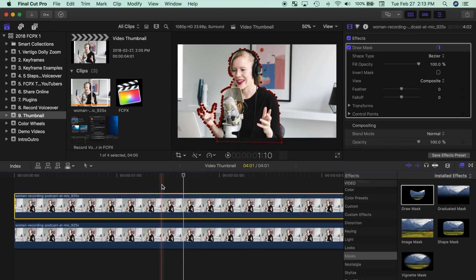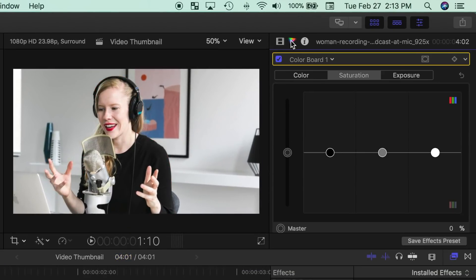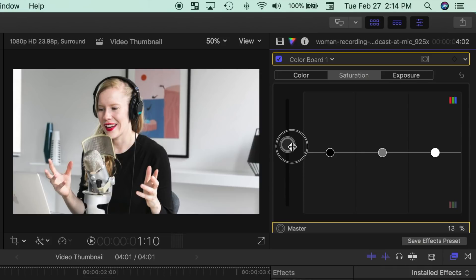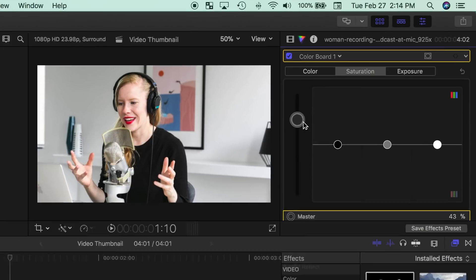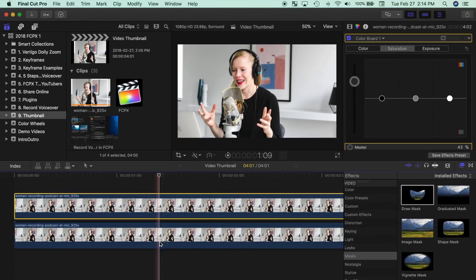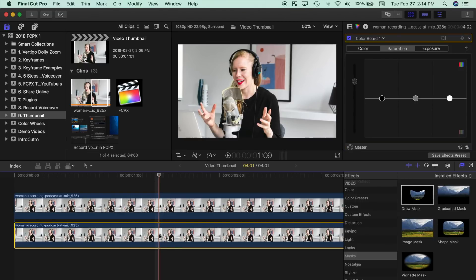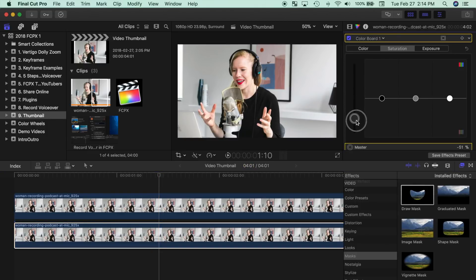Next, with your top clip selected in the inspector, select the color inspector and in the saturation tab, drag up the global puck to give your subject a little bit more color. Next, select your bottom clip and bring down the global puck to desaturate your background.